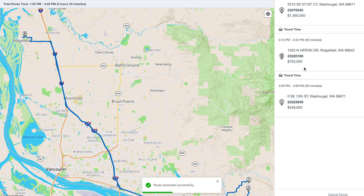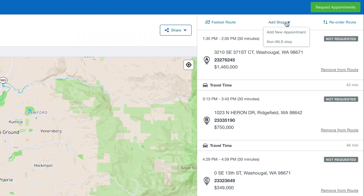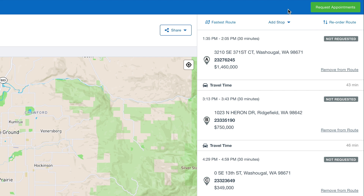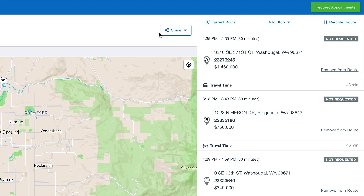Our route has been created. Here we can add non-MLS stops if you have an additional stop along the way you'd like to add. You can reorder the route and select the Fastest Route button, and also Share if you'd like to generate it as a PDF or copy it to your clipboard.